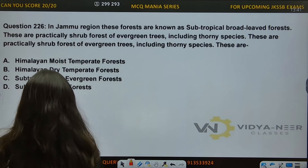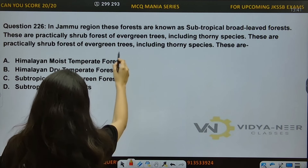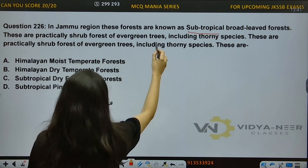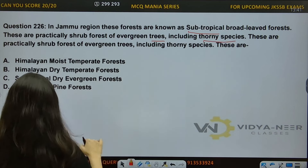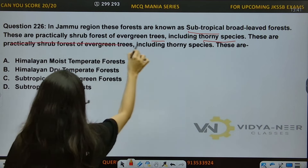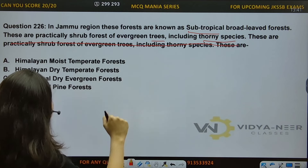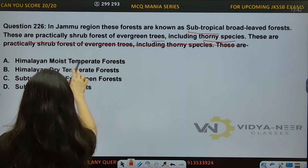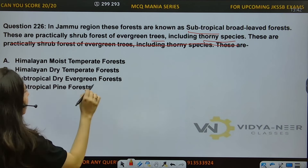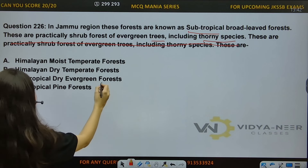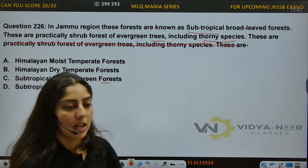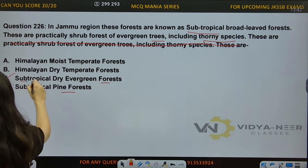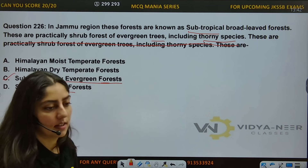Question number 226: In Jammu Region, these forests are known as Sub-Tropical Broadly Forests. These are practically shrub forests of evergreen trees, including thorny species. Options: A) Himalayan Moist Temperate Forest, B) Himalayan Dry Temperate Forest, C) Sub-Tropical Dry Evergreen Forest, D) Sub-Tropical Pine Forest. The answer is Option C, Sub-Tropical Dry Evergreen Forest.